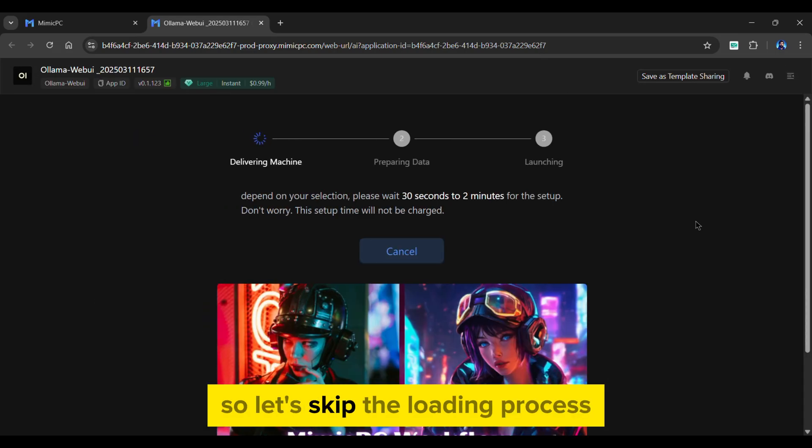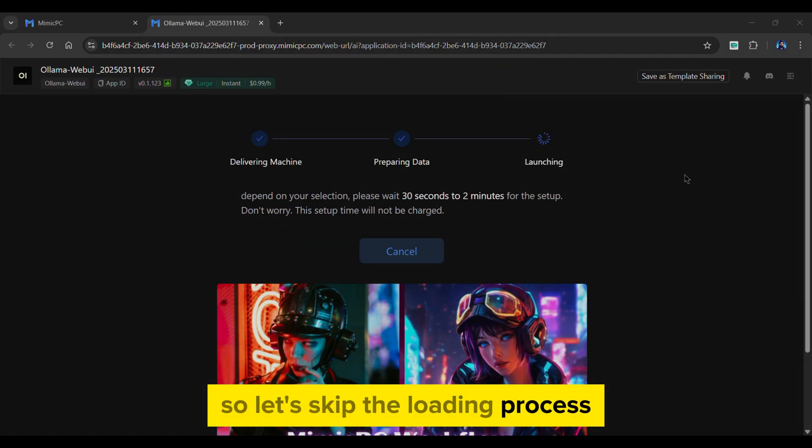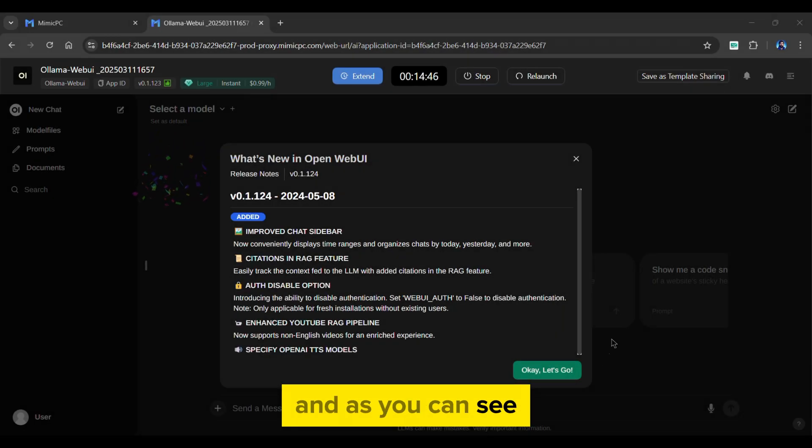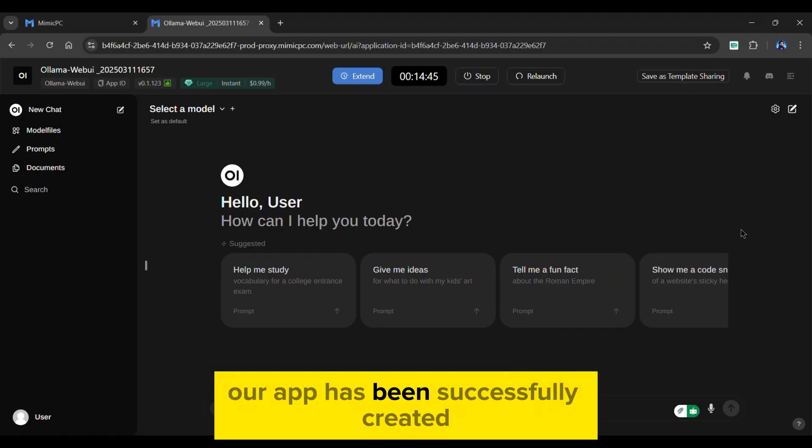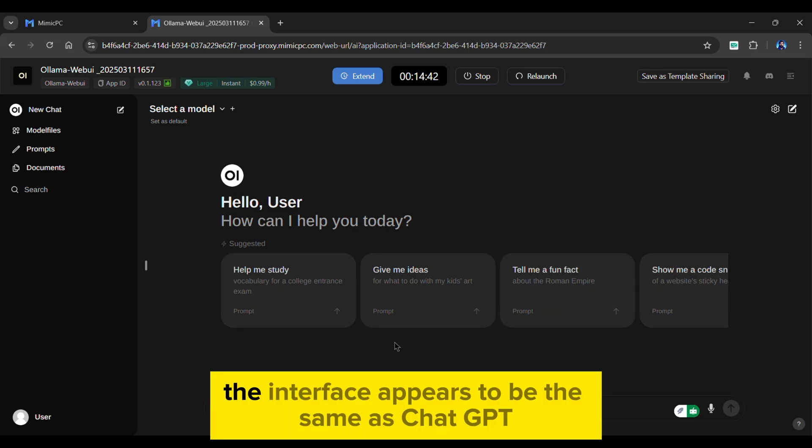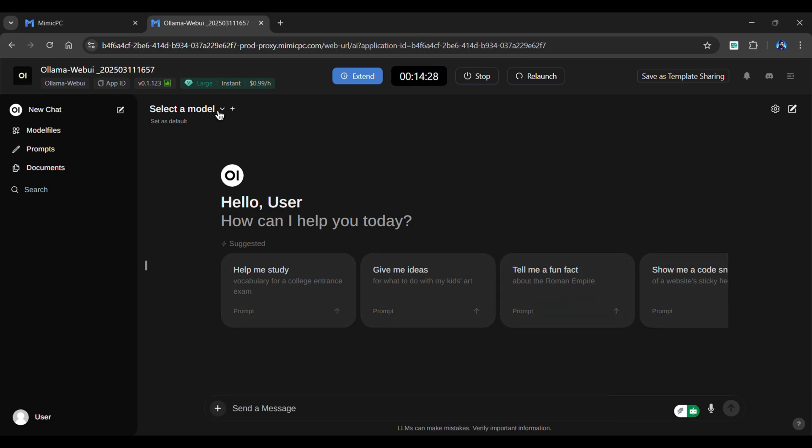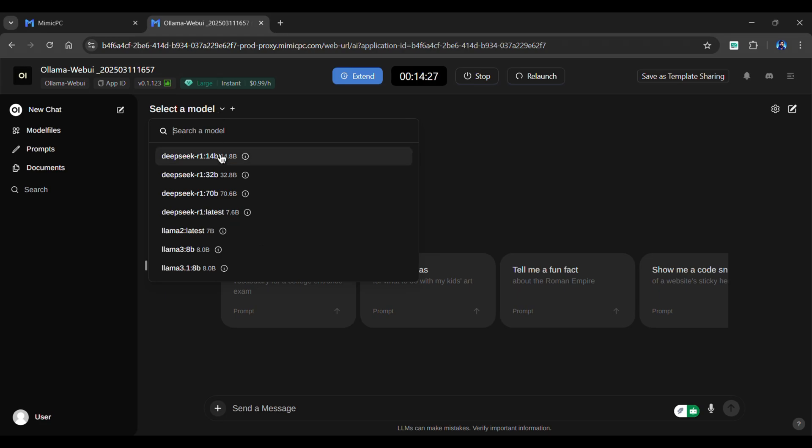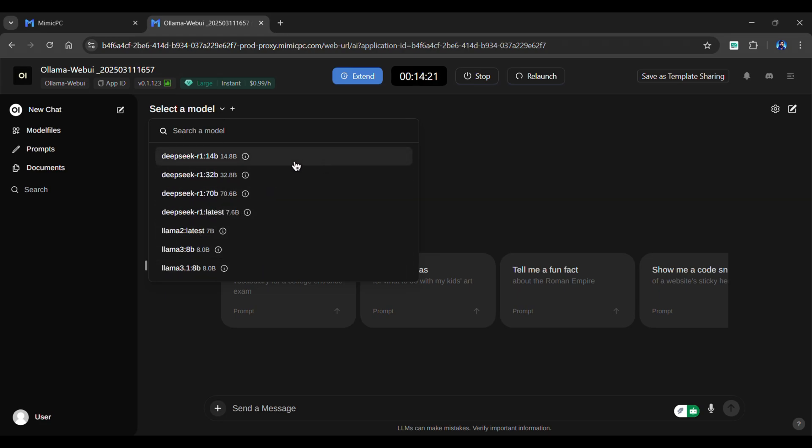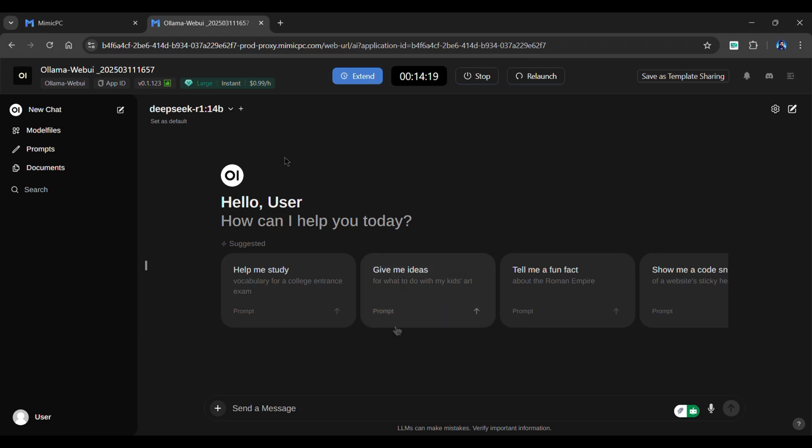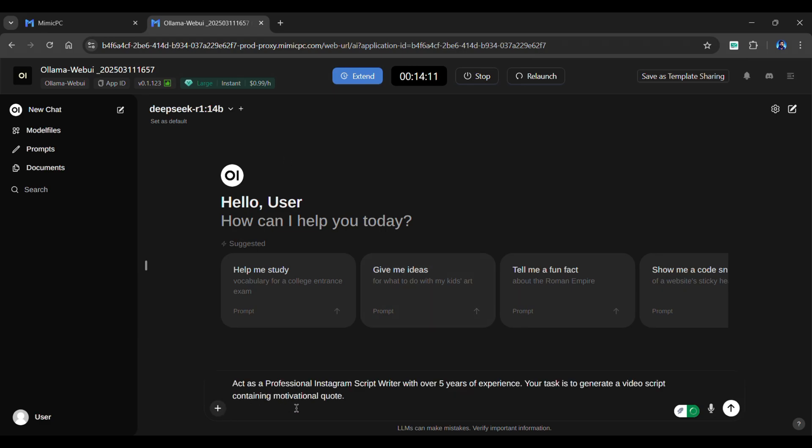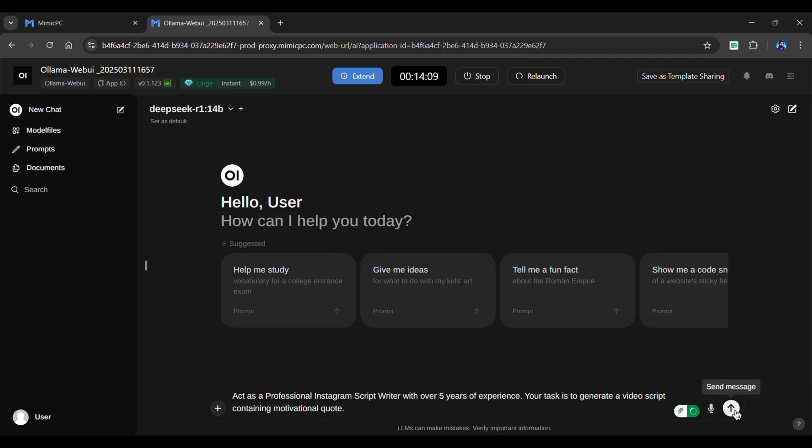Let's skip the loading process. As you can see, our app has been successfully created. The interface appears similar to ChatGPT. You can choose a model from above. It offers various DeepSeek and Llama versions. For now, I'll stick with DeepSeek. You can also upload files from here. Simply enter a prompt in the box and hit Enter.